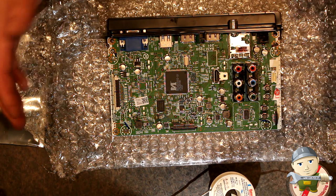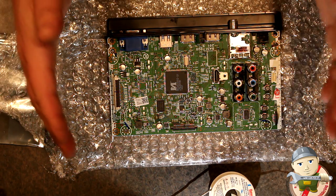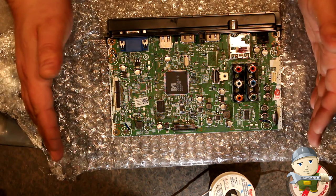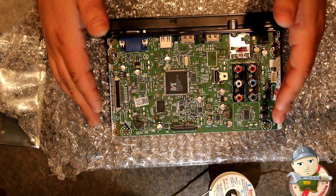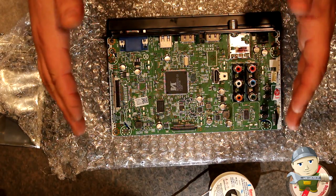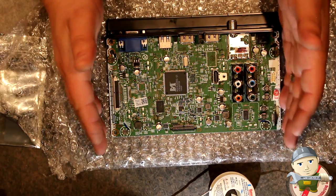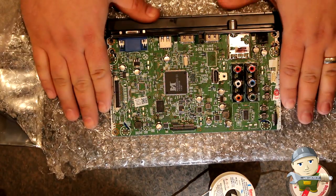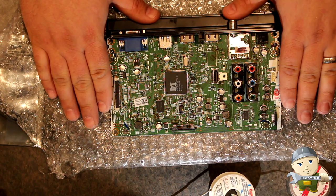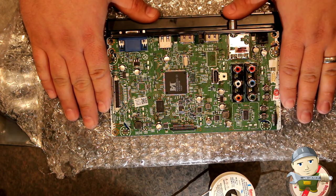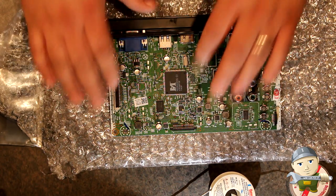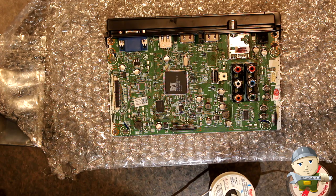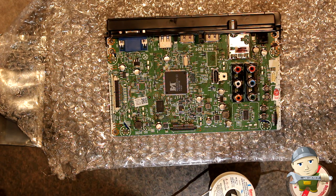All right. We have the board taken out. We are ready to install a new EEPROM into this board. How we're going to do that is we're going to desolder the old one and put in the new one.